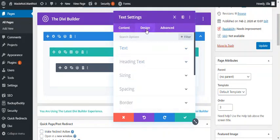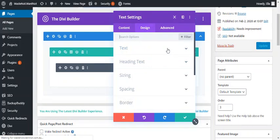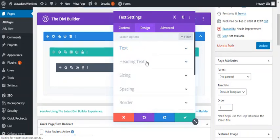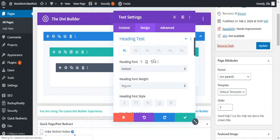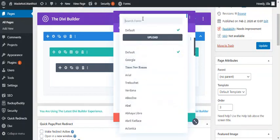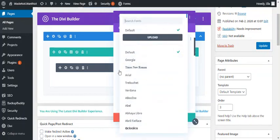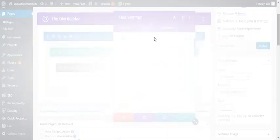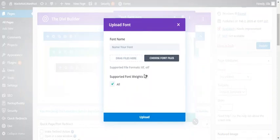In the design settings, anywhere where you can alter the font is where you can upload a new font. I'm going to use the heading font because I've already got a heading here that I want to apply it to. So open that up and then rather than selecting from the list, I'm going to click upload. That opens a window where I can upload my font.